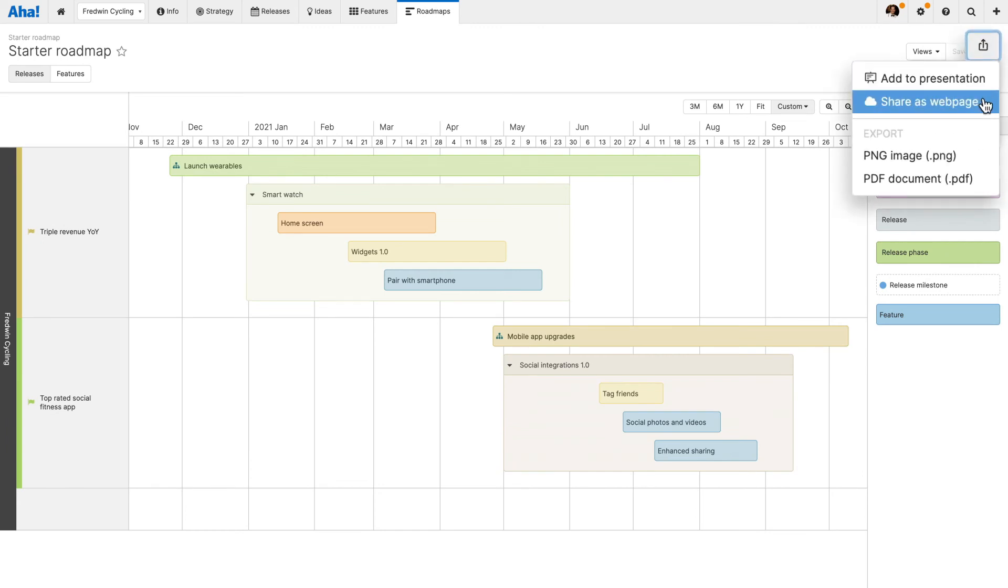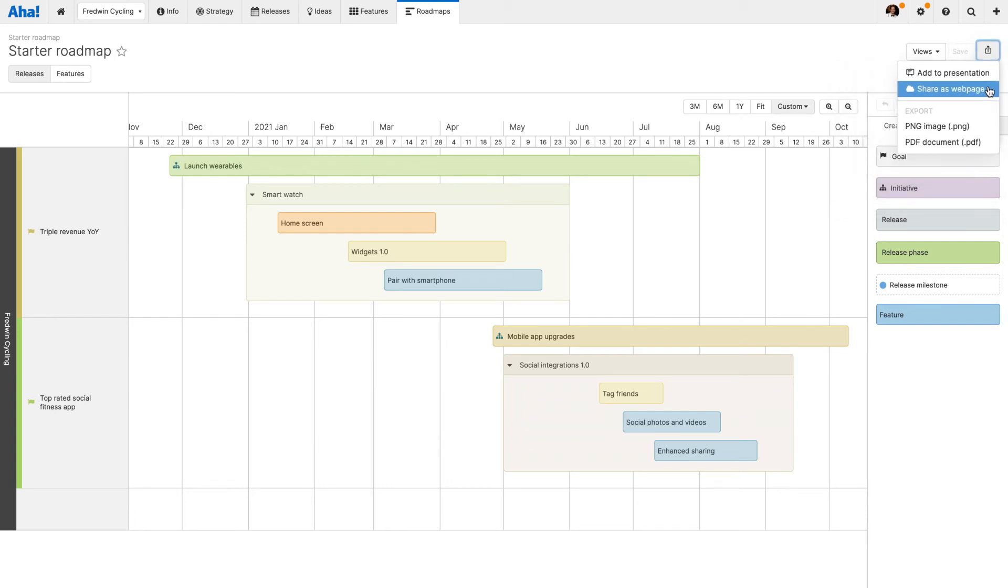And that's it! Roadmap complete! See how fast it is to create and share a working visualization of your plans?